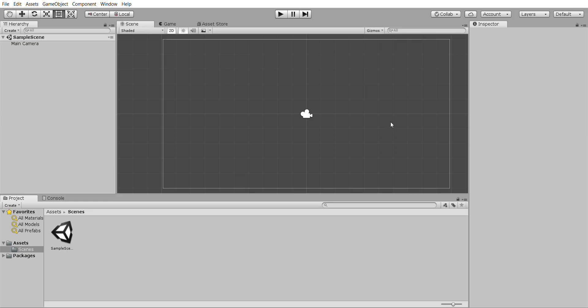Once your Unity project opens up, make sure you go to default from the menu at the top here and it changes the layer and it should give you something looking like this.